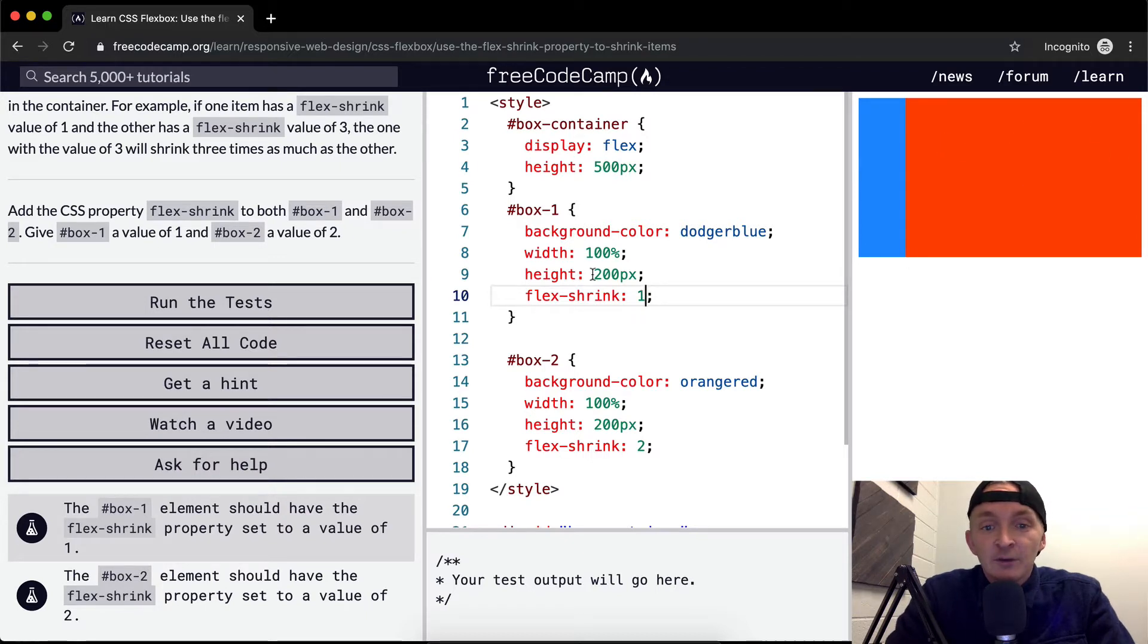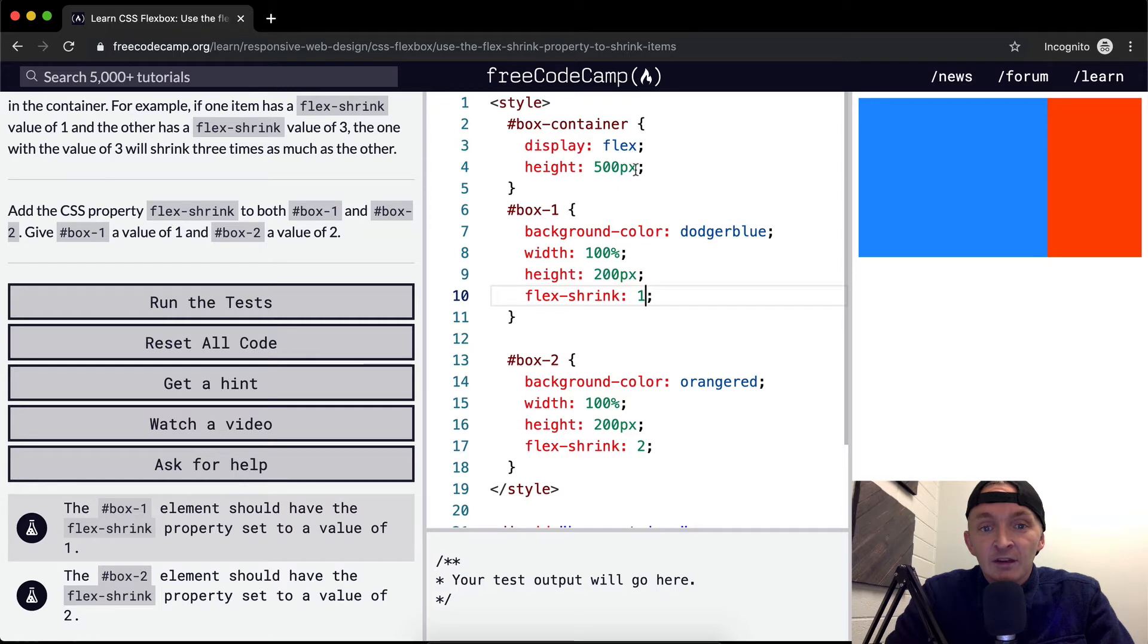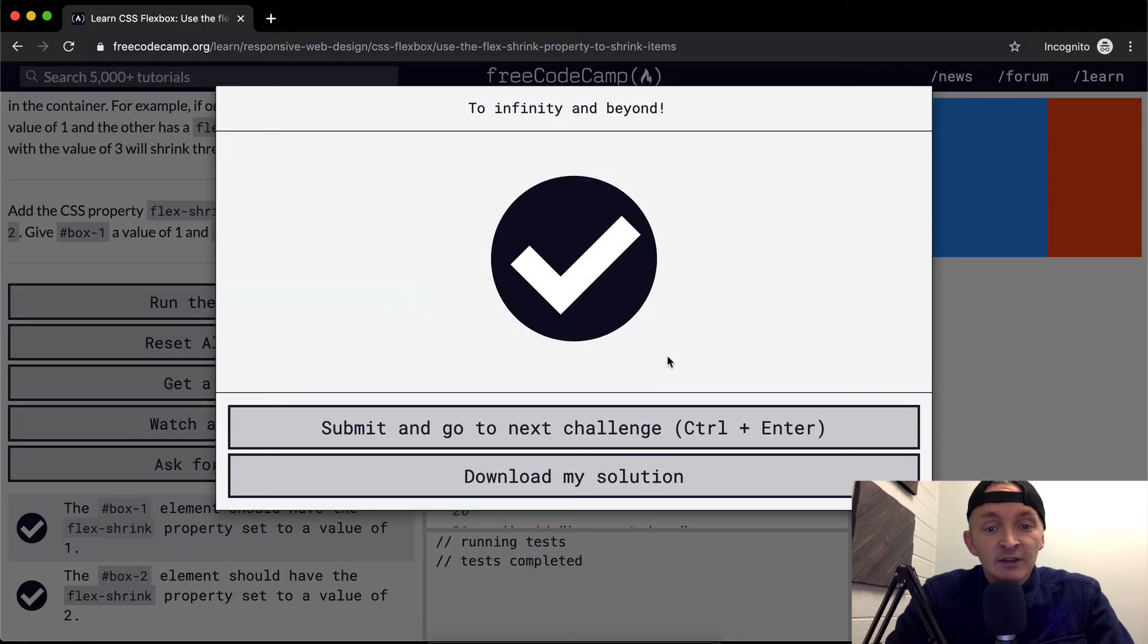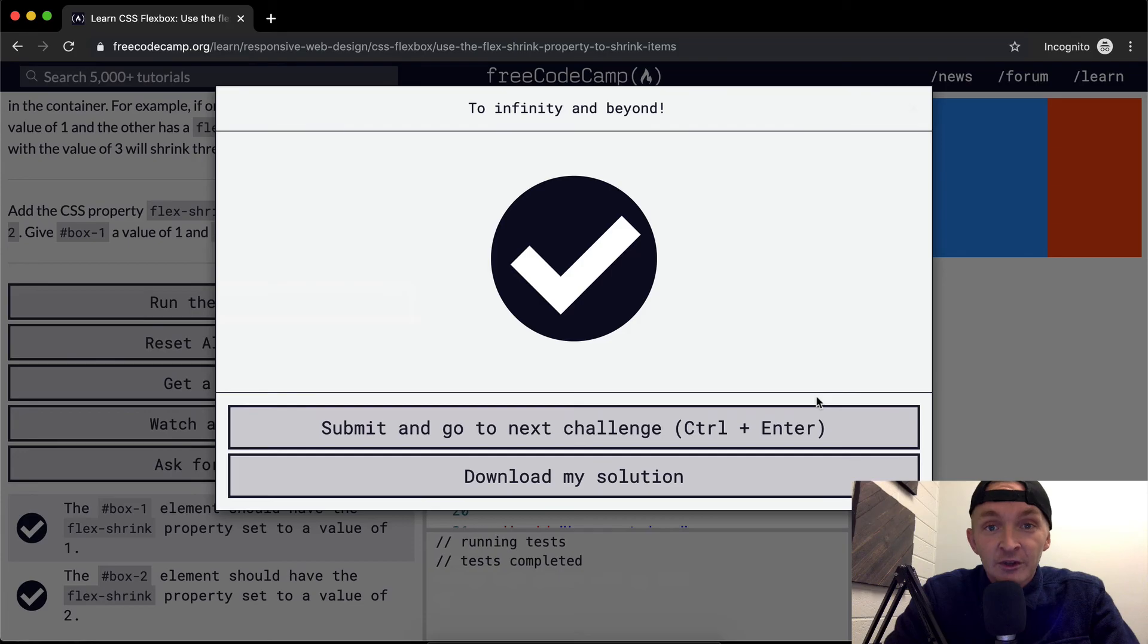If we run the test, it'll pass. Thank you guys for watching. We'll see you in the next lesson.